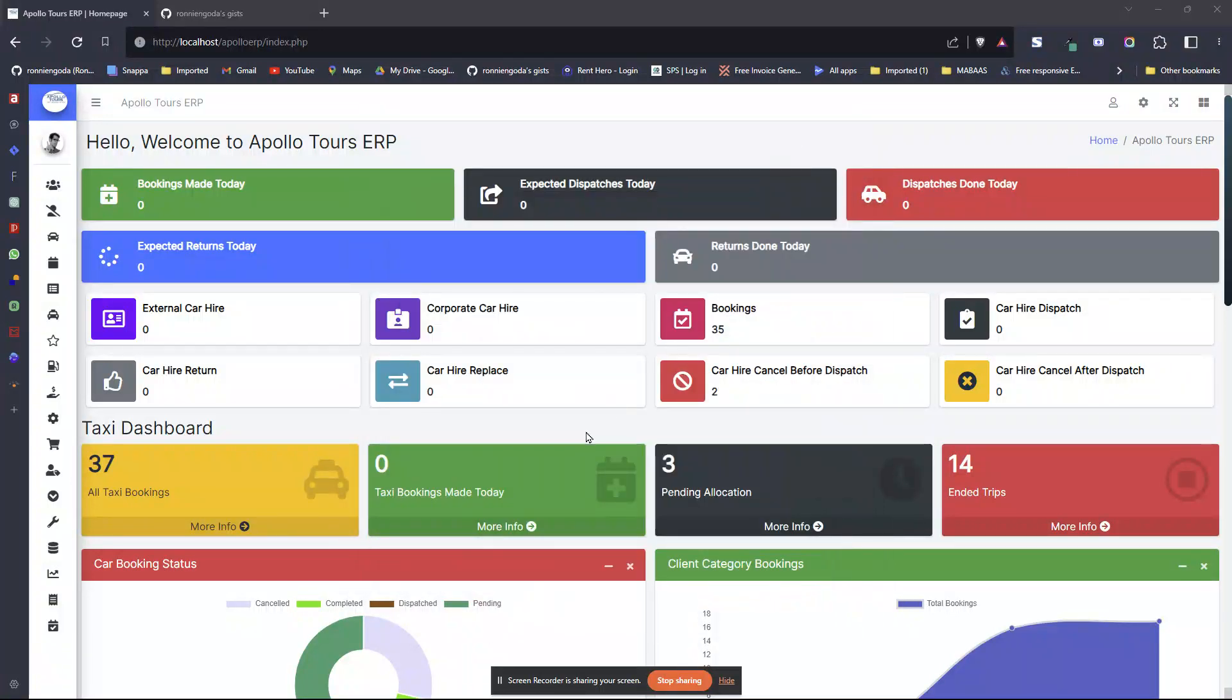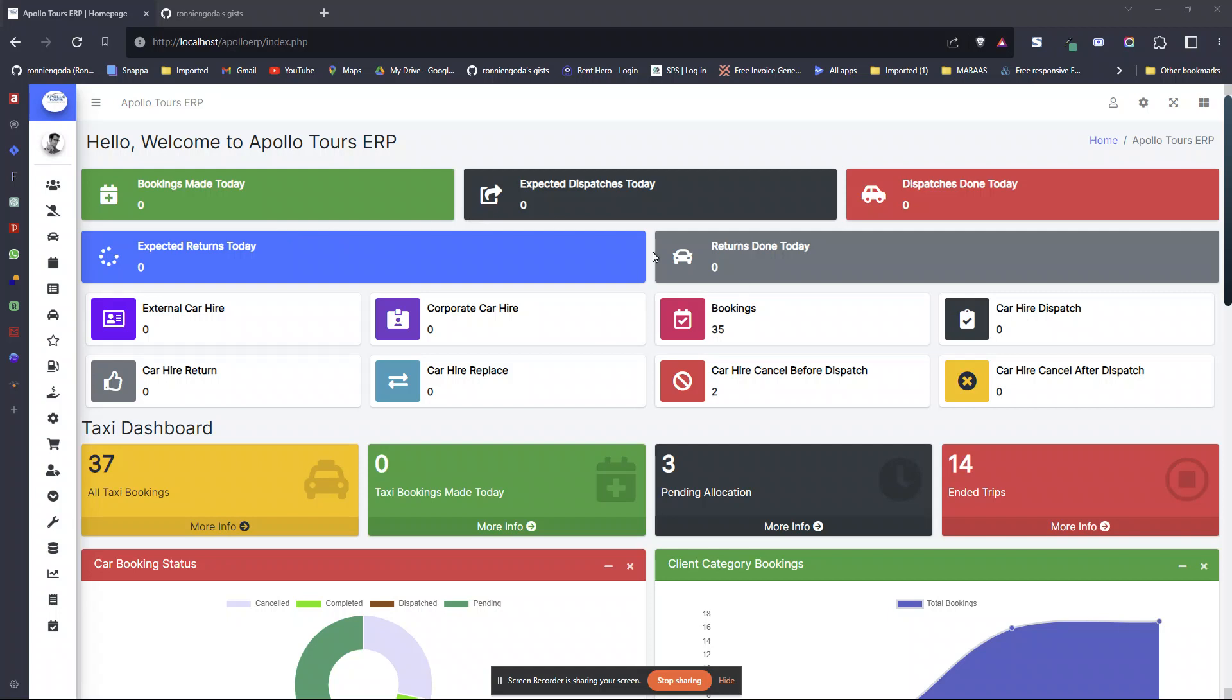Hello everyone and welcome to another tutorial about admin LTE plugin for AppDin. In this tutorial we are going to look at a new tool that we have created, an additional tool for the plugin.